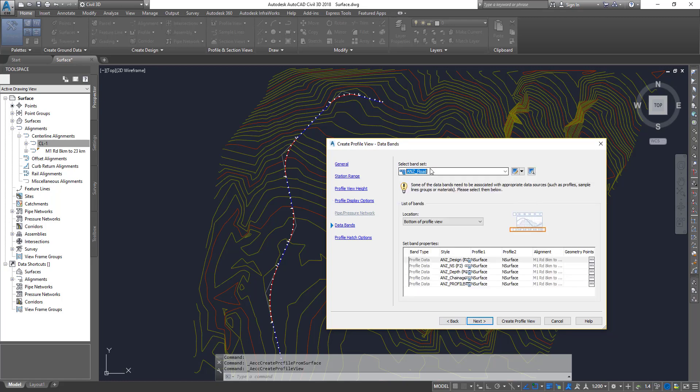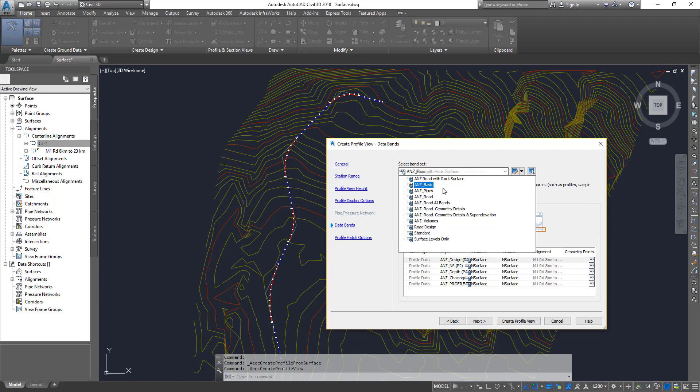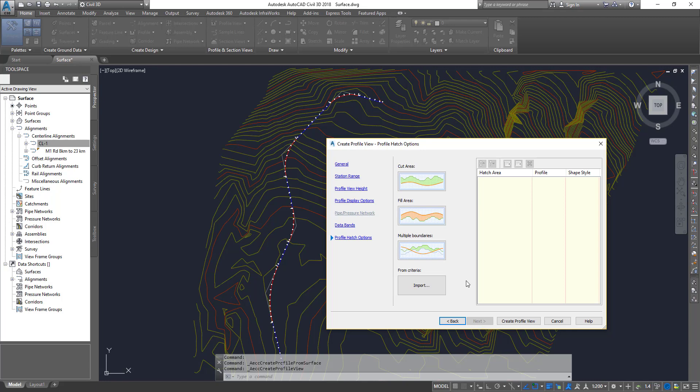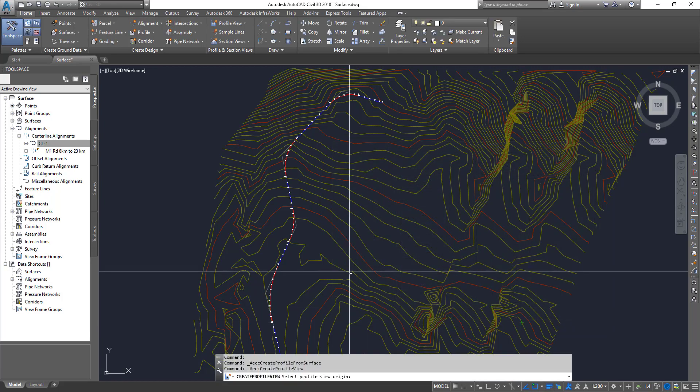And then the type of band sets. So this is the data line data that you see under the graph, which you can keep it under or above using this option. And then the type of band set, what you want it, you can choose from this list. So it's it for roads, pipes, and geometry data, whatever you want to have. You can even customize it, click on next. And this is the hatch for the cut area, the fill area. If you've got boundaries, so it can create all that. And then once you're happy, click on create profile view.